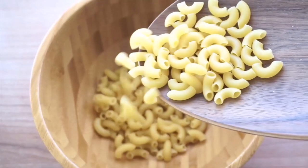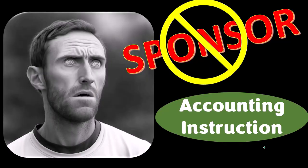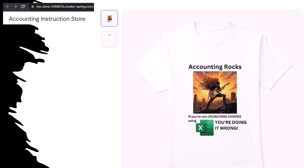First, a word from our sponsor. We're sponsoring ourselves on this one, because apparently the merchandisers don't want to be seen with us. Our merchandise is better than their stuff anyways — like our Accounting Rocks product line. If you're not crunching numbers using Excel, you're doing it wrong. Accounting is one of the highest forms of artistic expression, and the muse speaks most clearly through the beautiful symmetry of spreadsheets. So get the shirt.